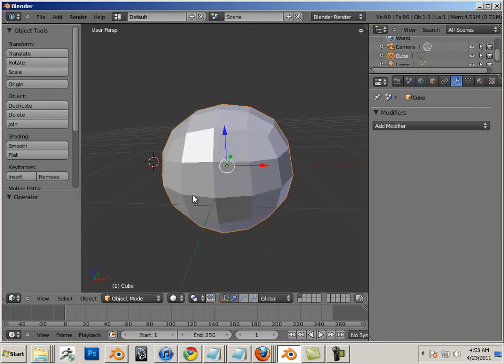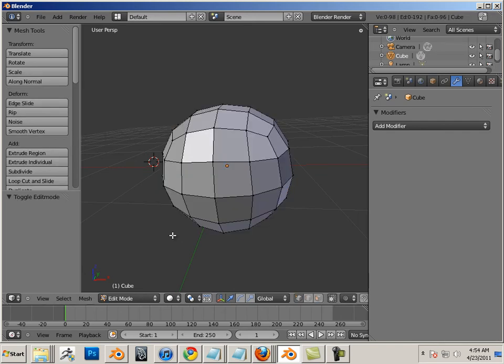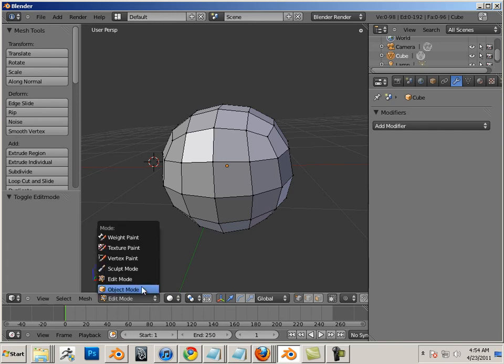Selections and edit mode. So to toggle edit mode, you can hit tab on the keyboard. You can also go down here and go to edit mode, to object mode.